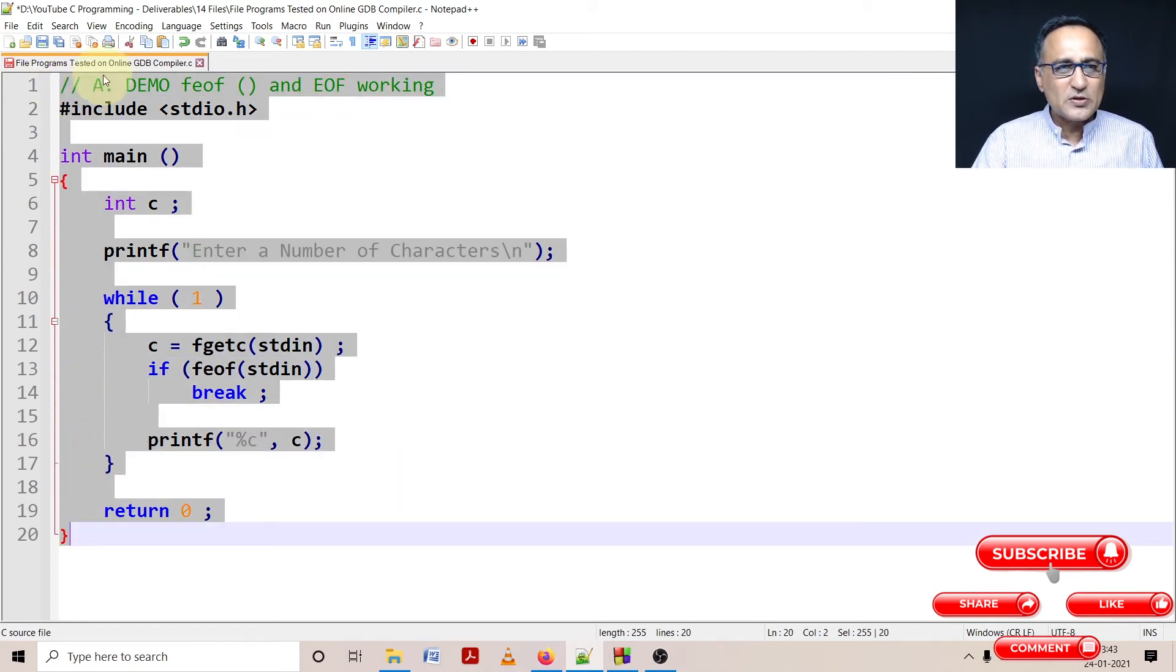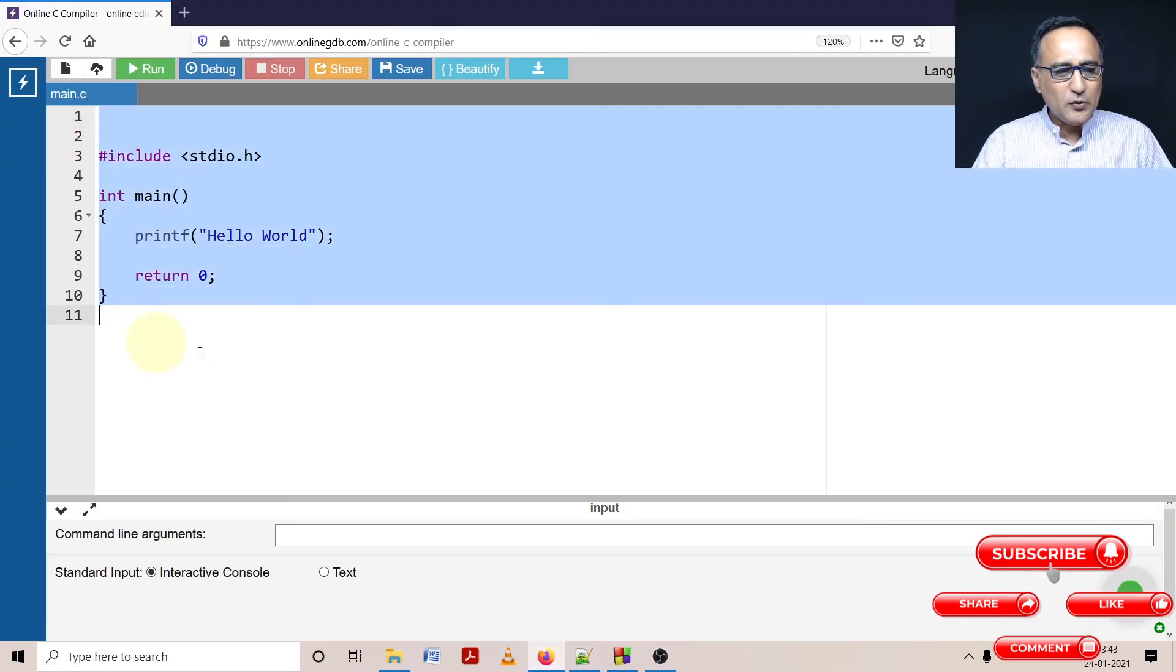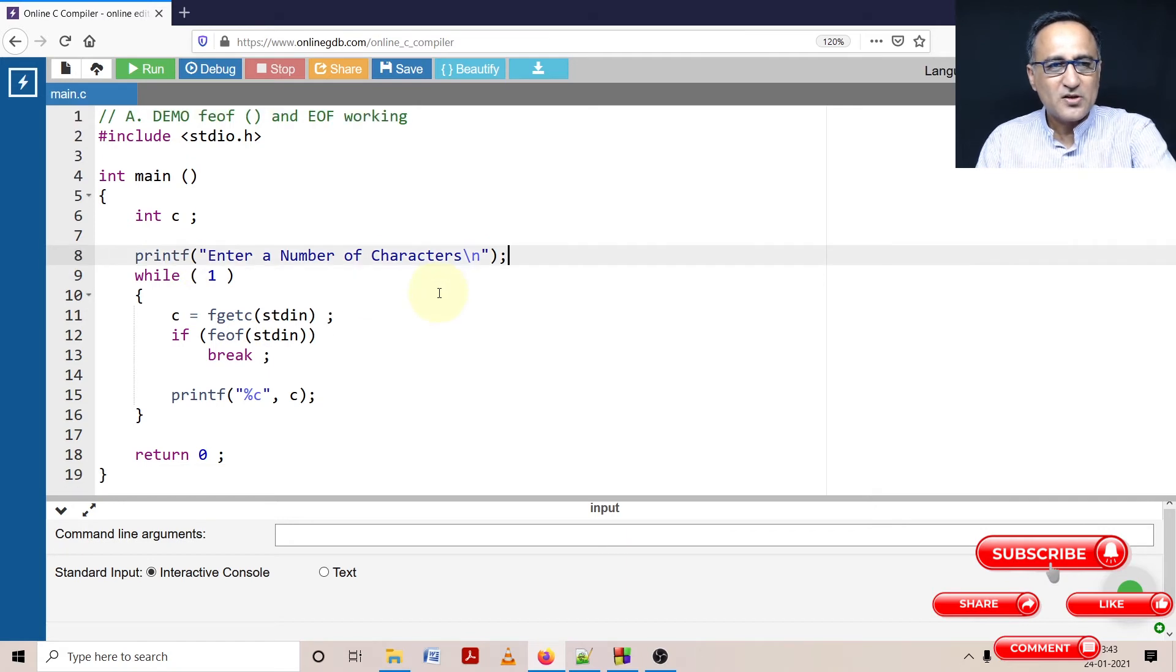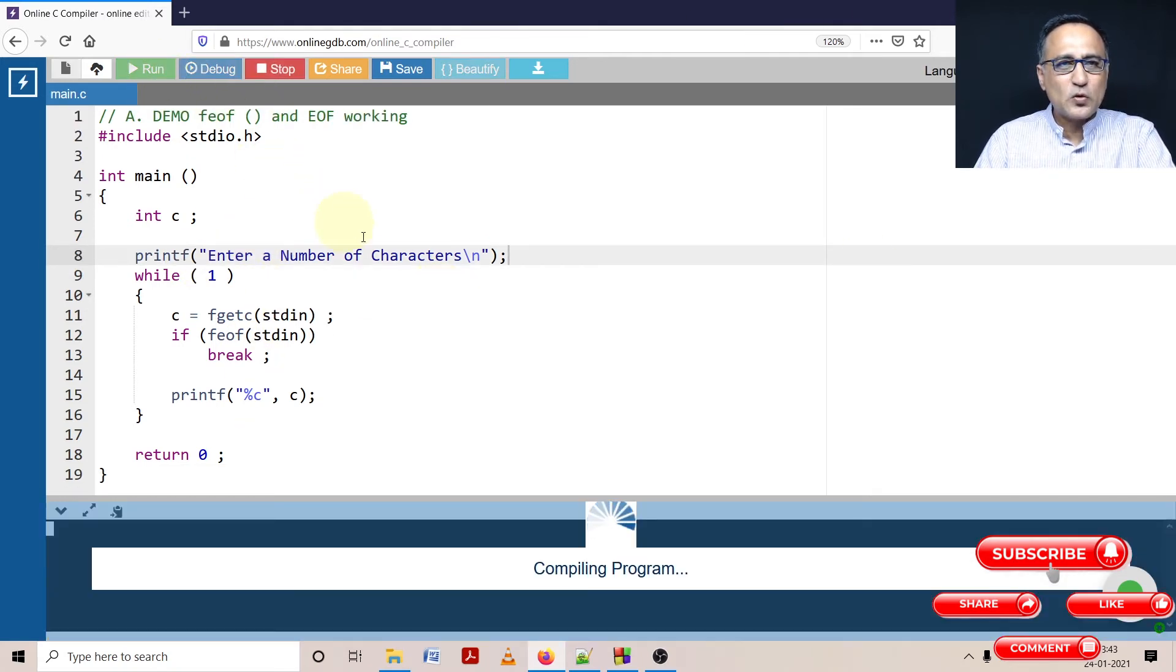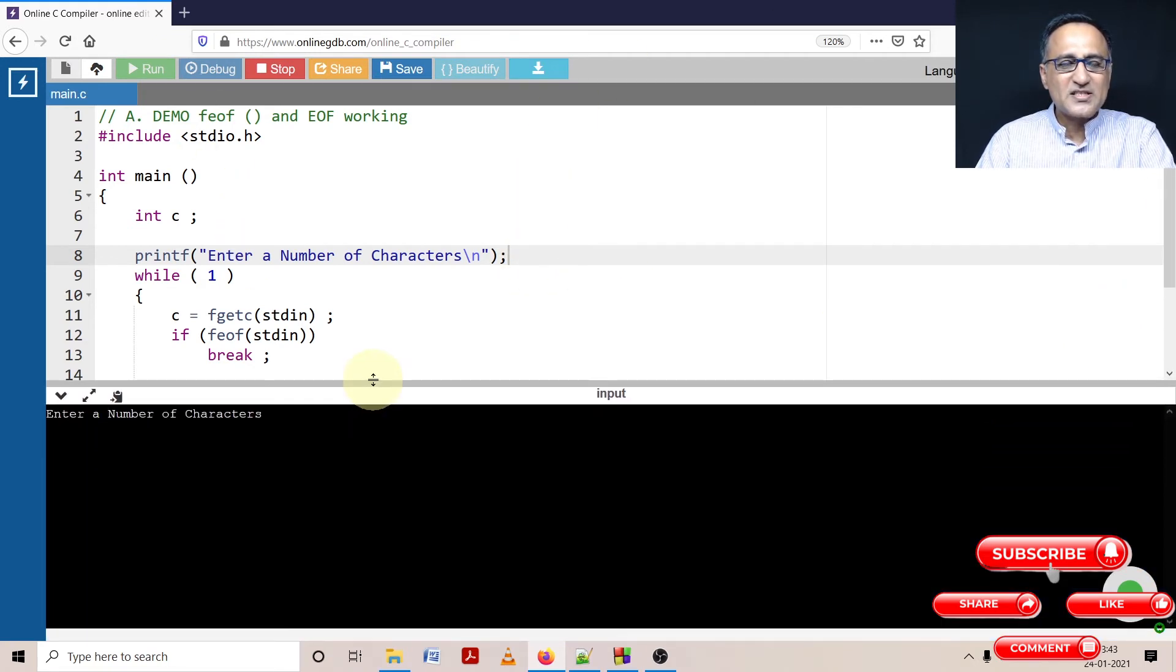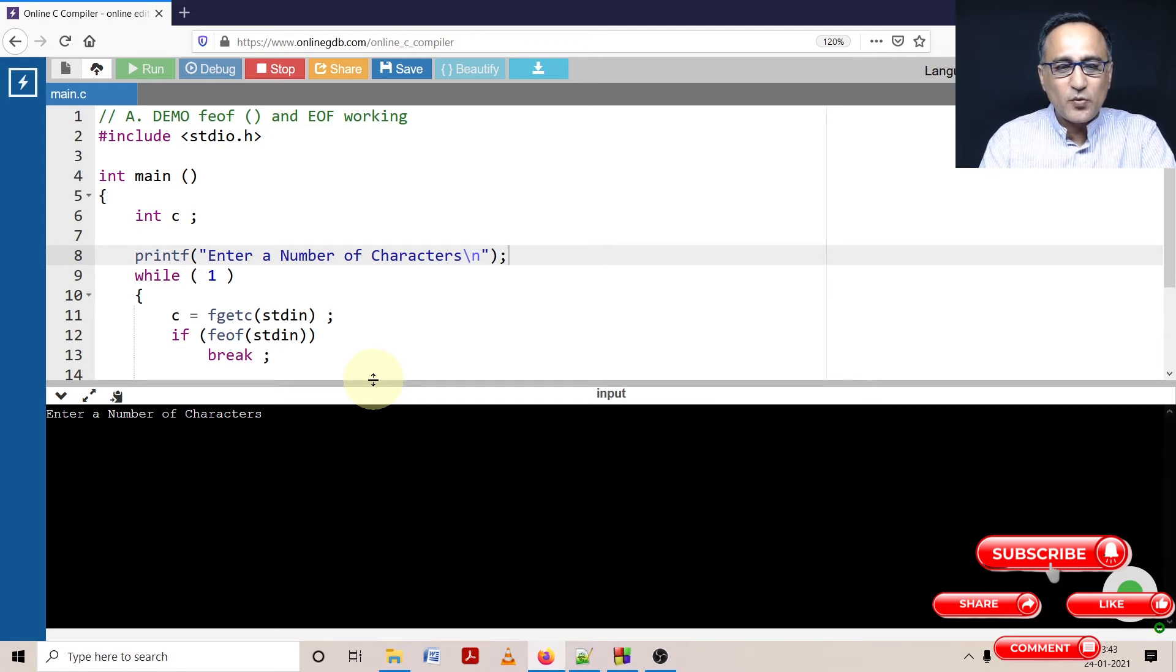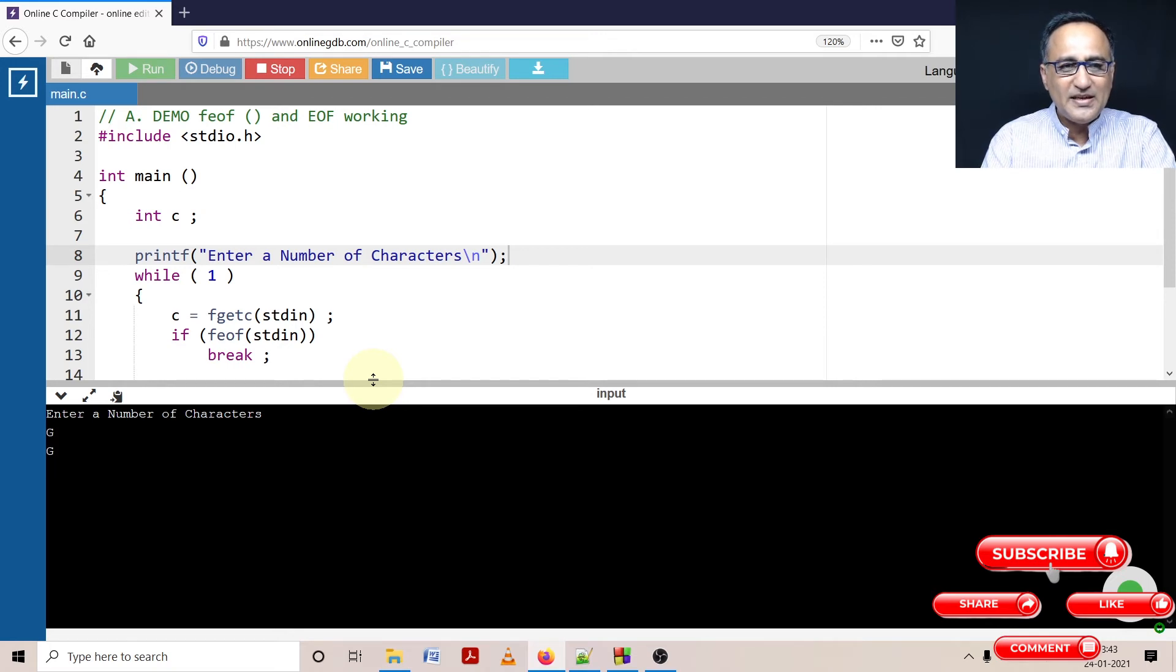We'll take this code, paste it onto the online GDB compiler and try to run it. I'm going to compile this code and enter a series of characters. You need to understand one thing - if you want the character displayed immediately after you enter, then after every character you need to press enter. See, G is displaying the character. E, if I press enter, it's displaying the character. U, if I press enter, it's displaying the character.